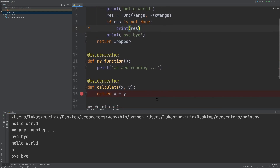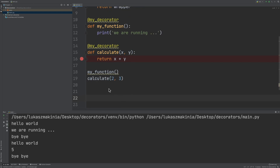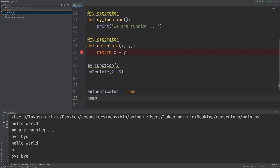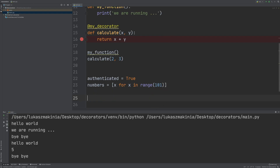Let's take a look at a more practical example. Going to line 22, I'm going to create a variable called authenticated and set it to true. Then I'll generate some numbers with list comprehension — a topic we covered yesterday: x for x in range(101), so we will have numbers from 0 to 100. Below, let's create our decorator called isAlf.